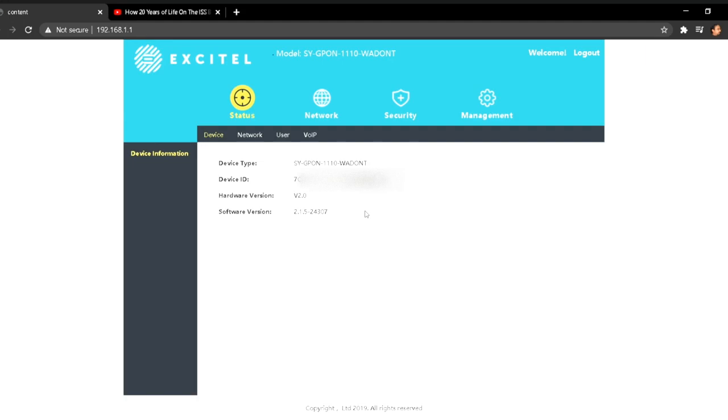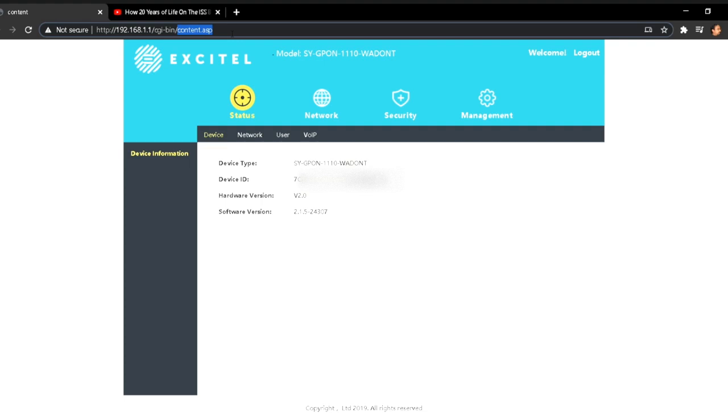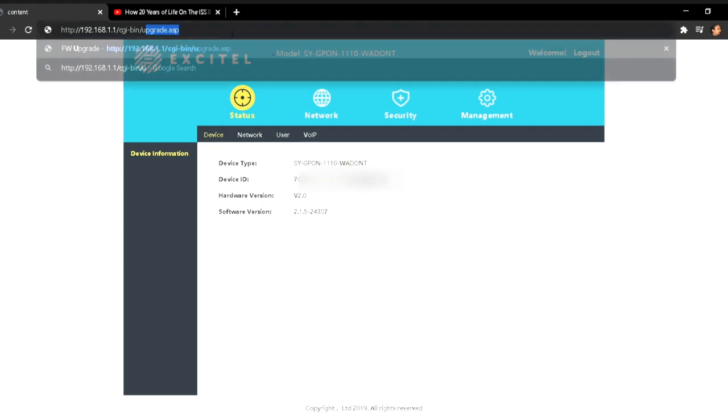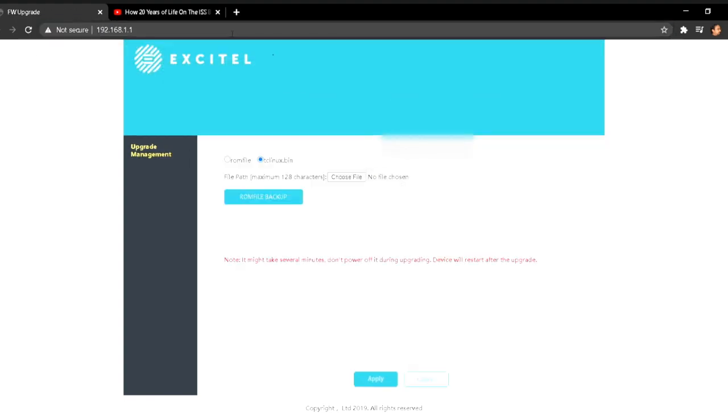Once you login, you need to change the address on the last part. Change content.asp to upgrade.asp and hit enter.